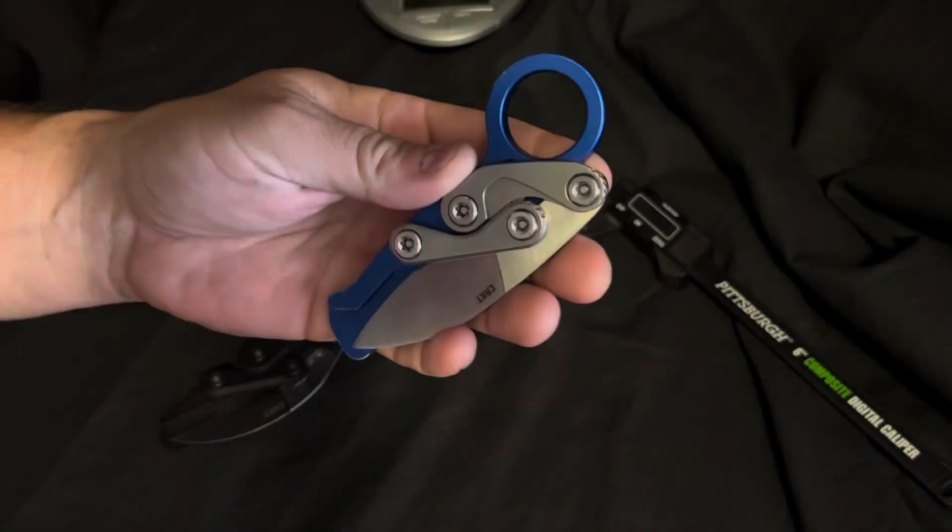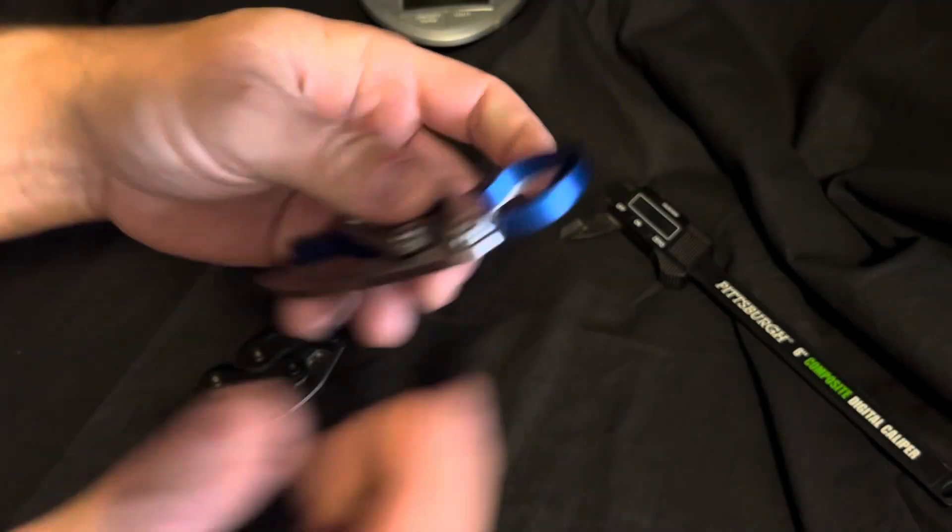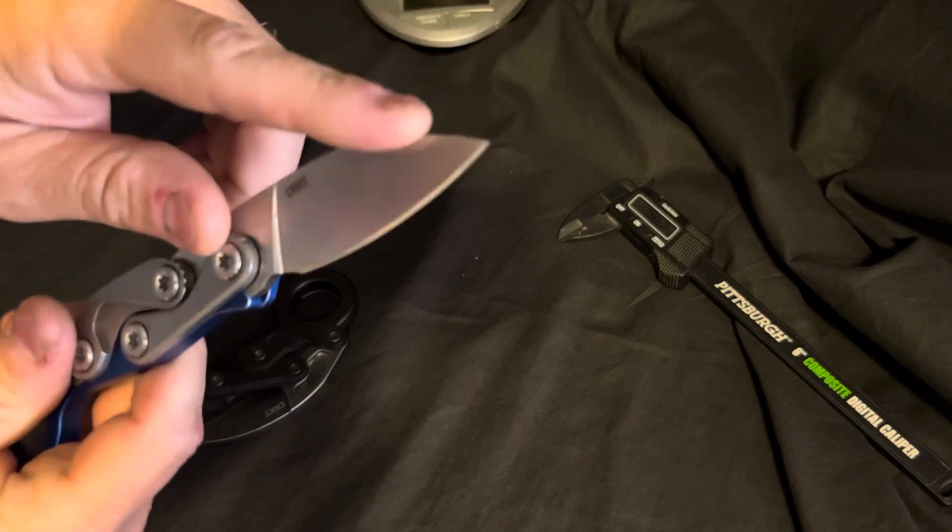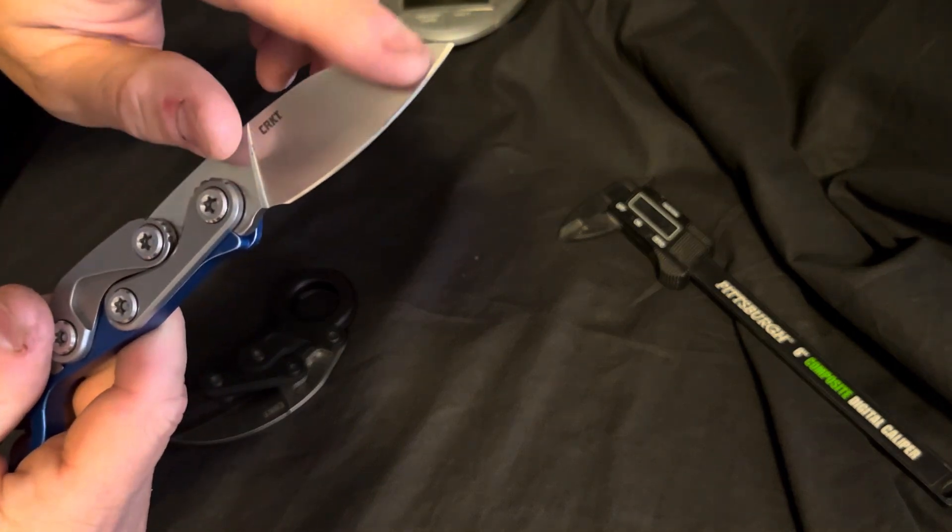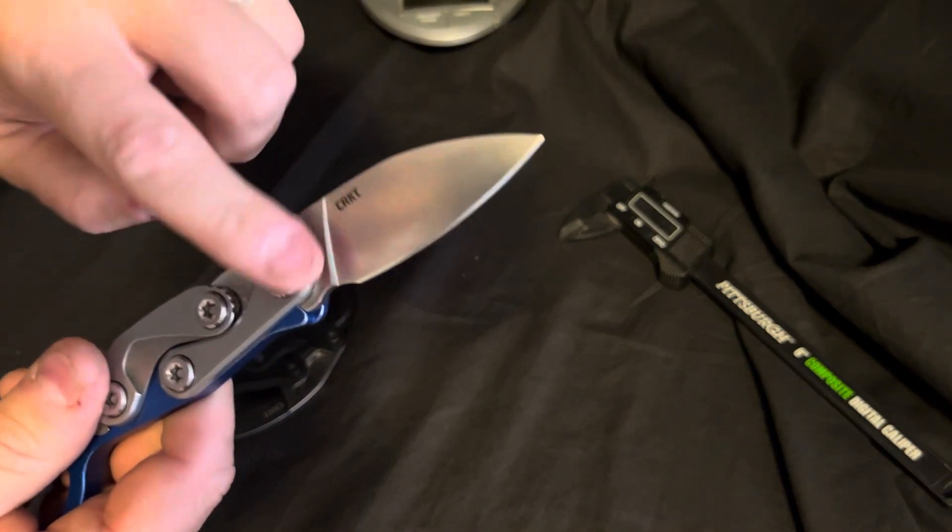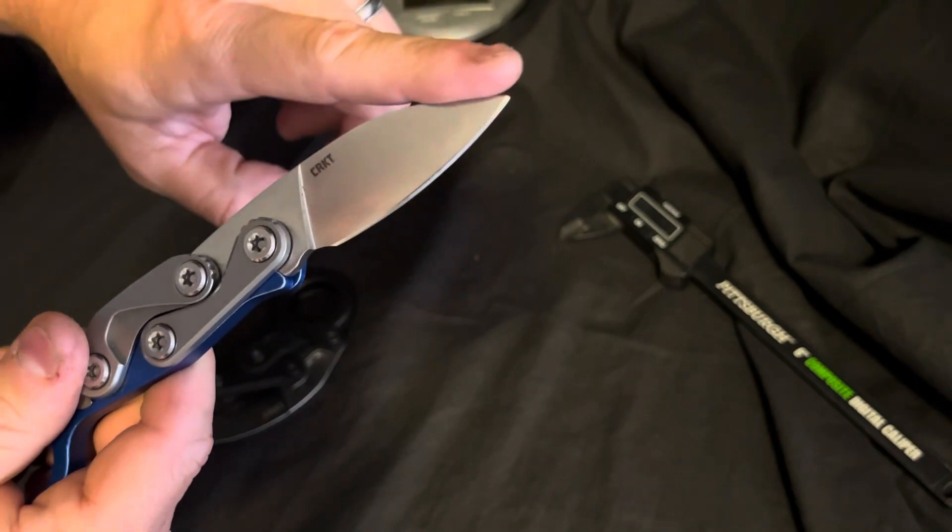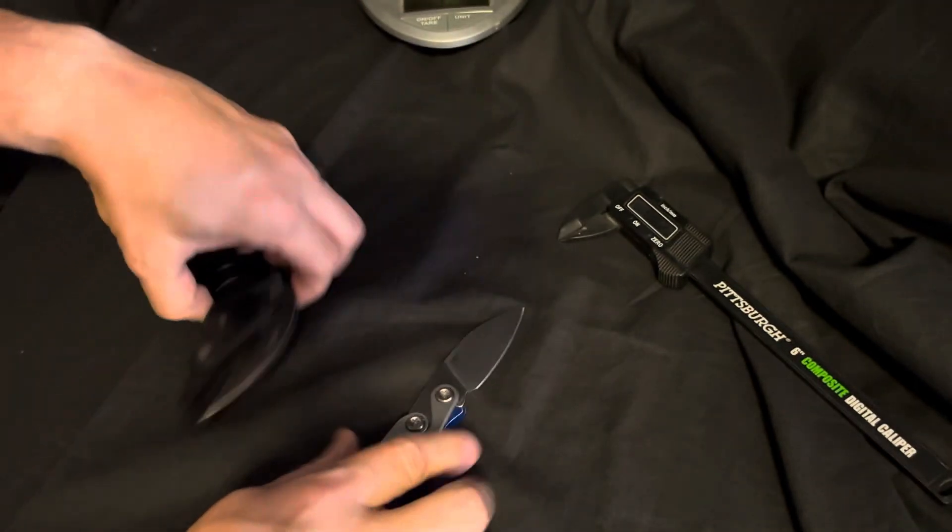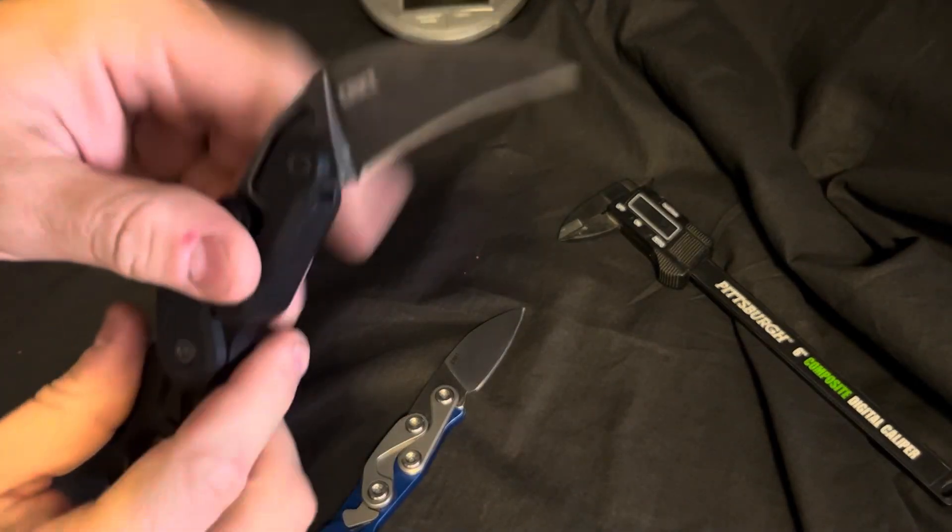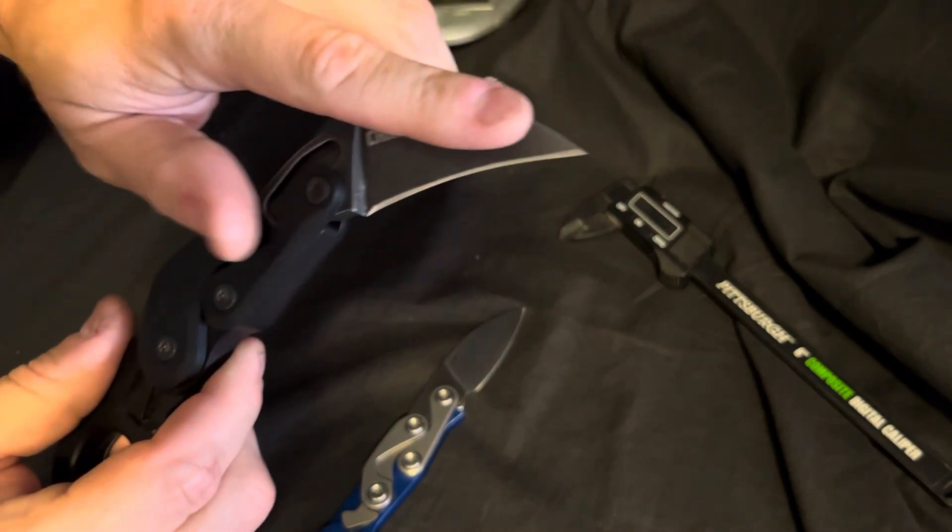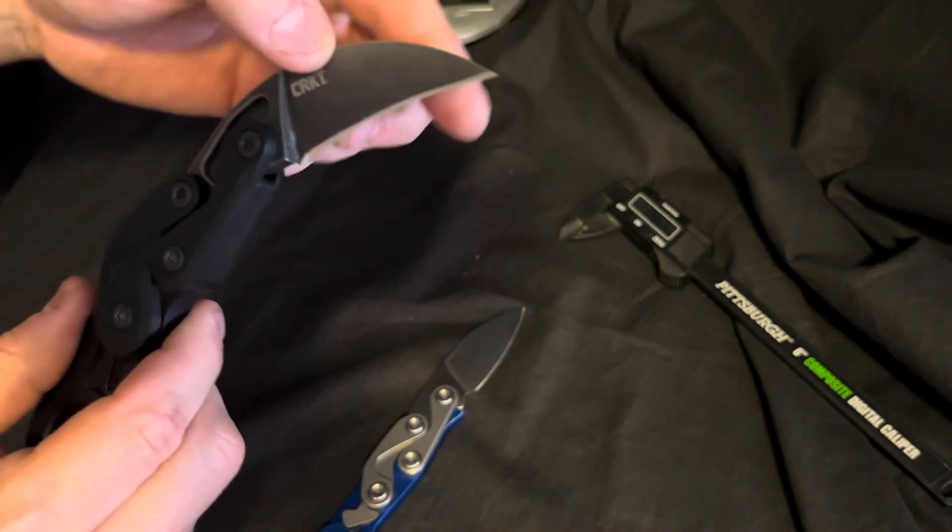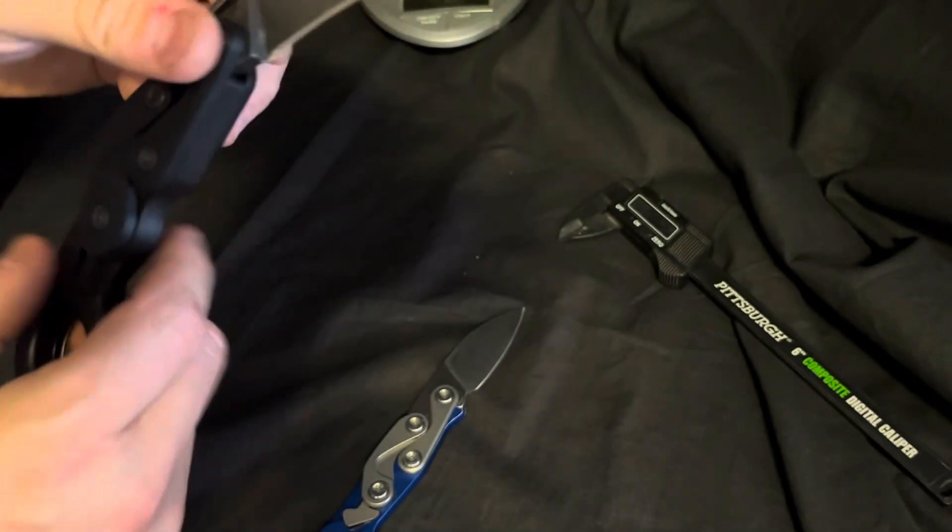Another advantage for me for the EDC version is the blade shape. It's a little bit more useful for everyday tasks. And beyond that, it's just much easier to maintain this edge versus the hawkbill. I had to get some brown ceramic to maintain this edge.